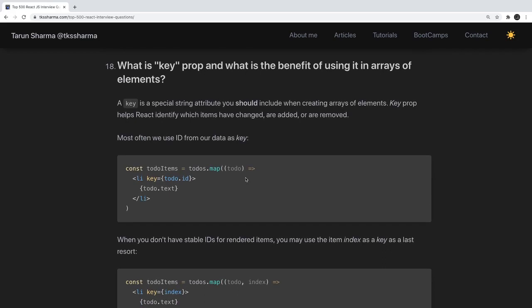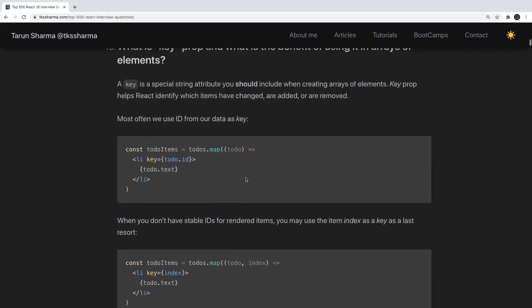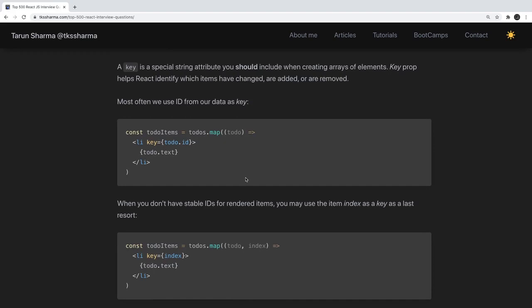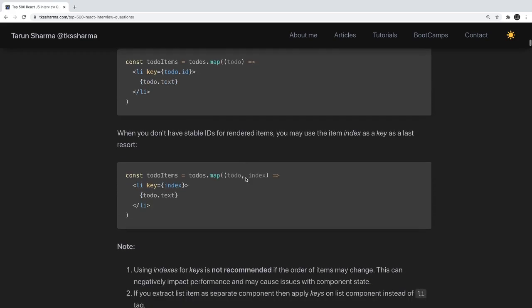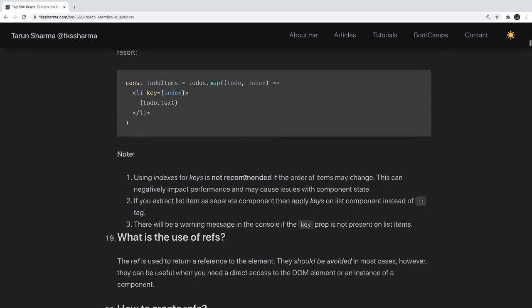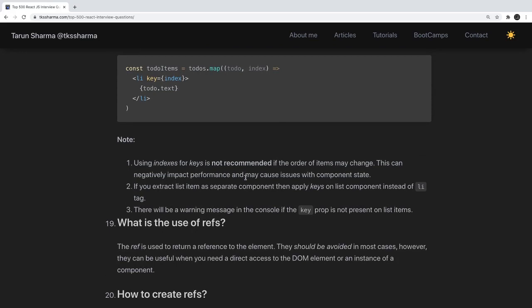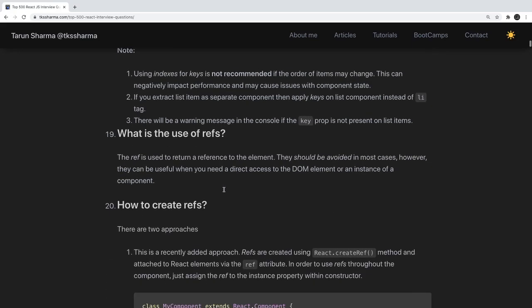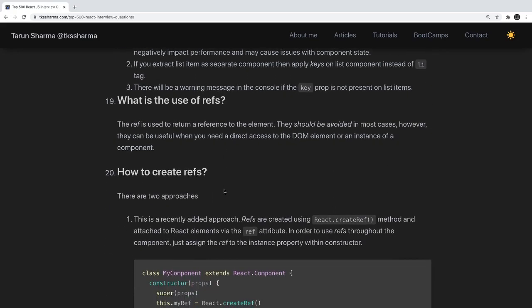What are key props and what is the benefit of using them in arrays of elements? When we use array.map to render JSX, we always provide a key as a unique property. This unique identifier is required in the reconciliation process to identify changes in a particular DOM node. Since you are rendering a number of children, React uses this key property to identify where the change needs to be applied.